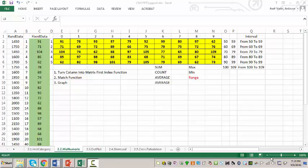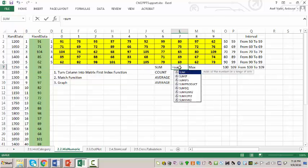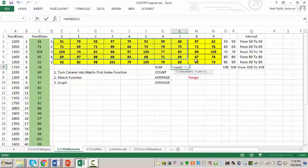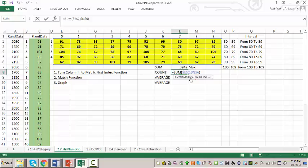I have this table and I want to compute summation, count, average, and things like that. I click here, type equal to SUM, and click on my data. I compute the summation and lock it because I'm going to copy it around. Now I copy that summation down, and instead of SUM I type COUNT — it counted 50 values.